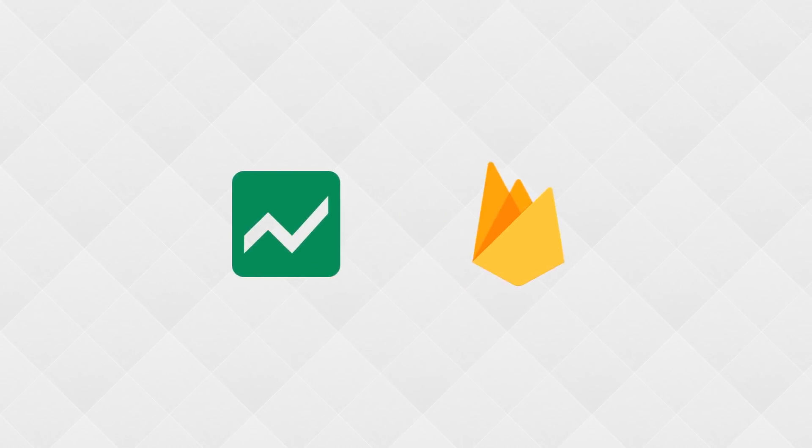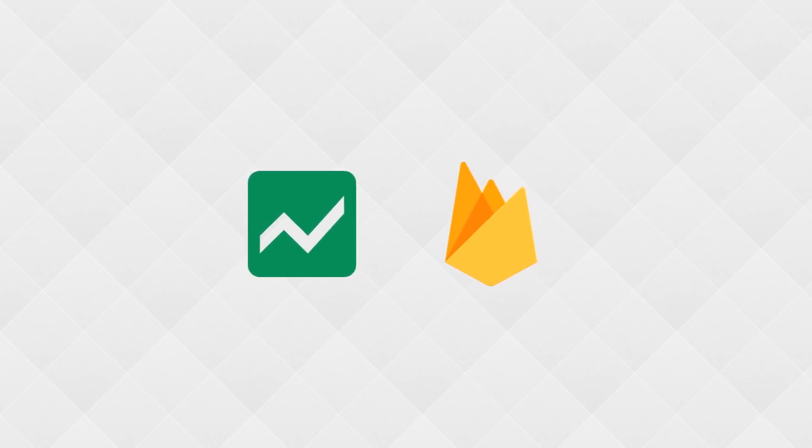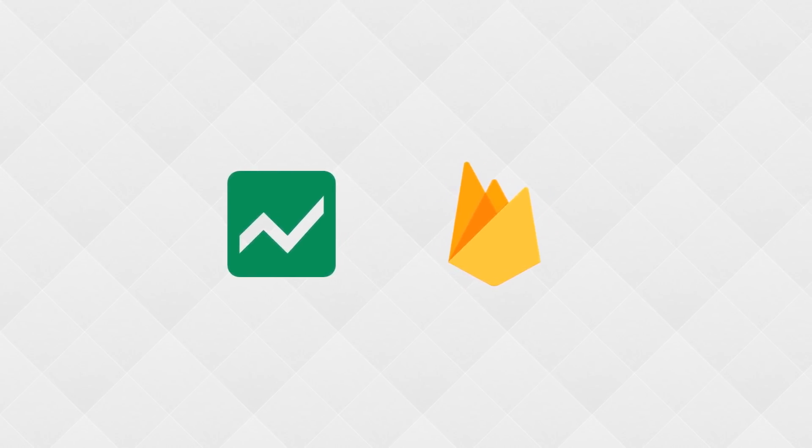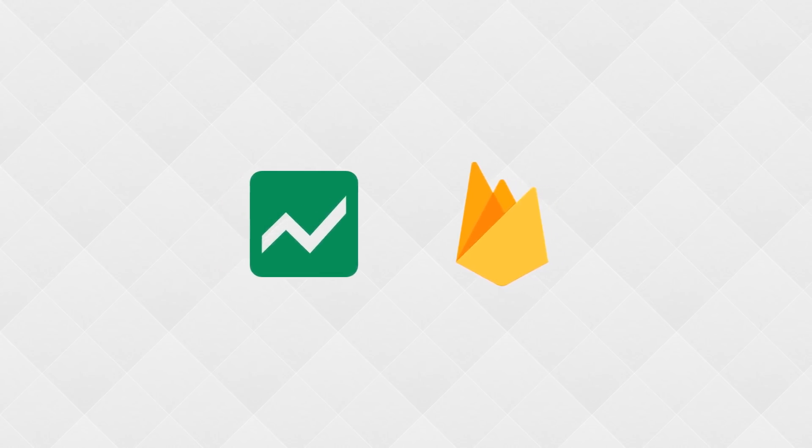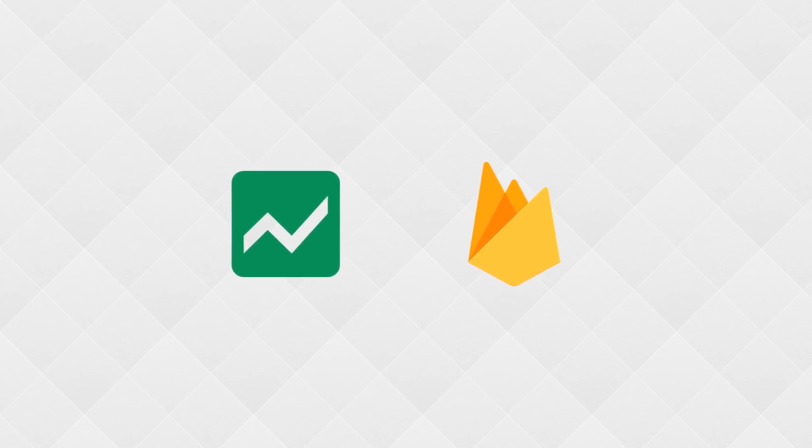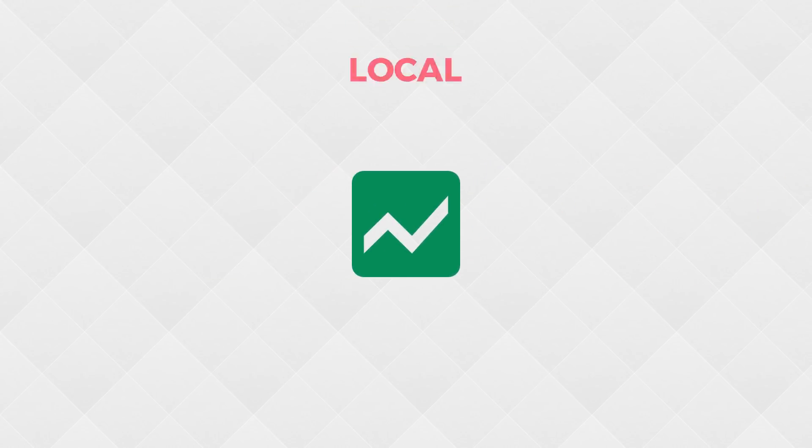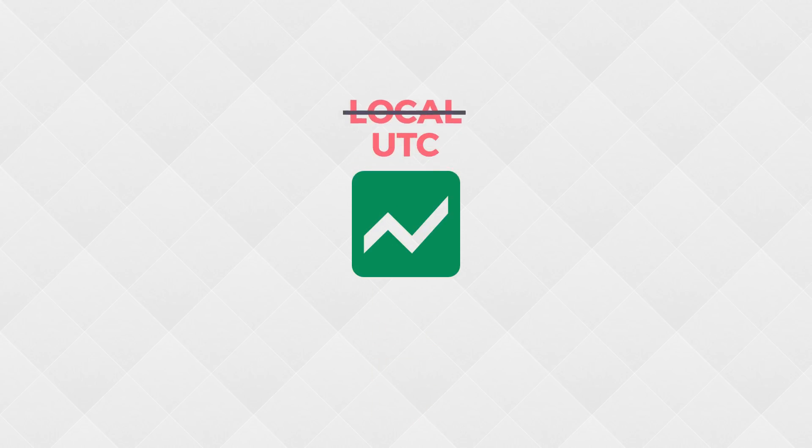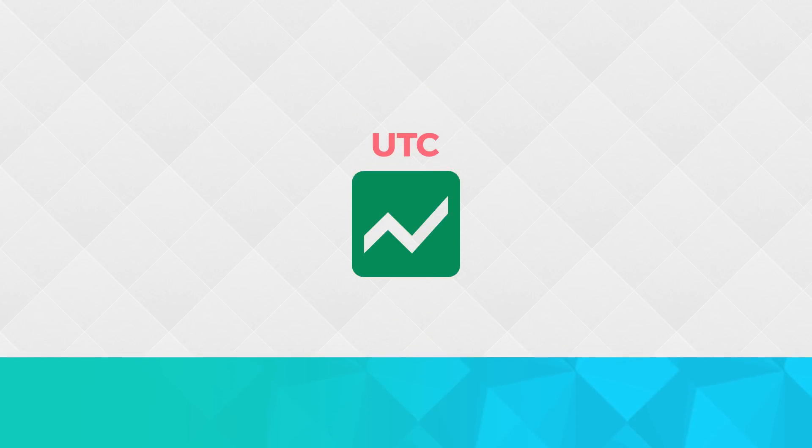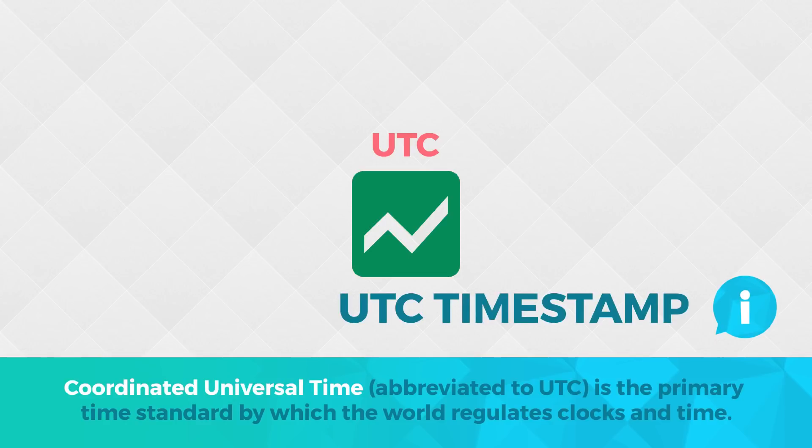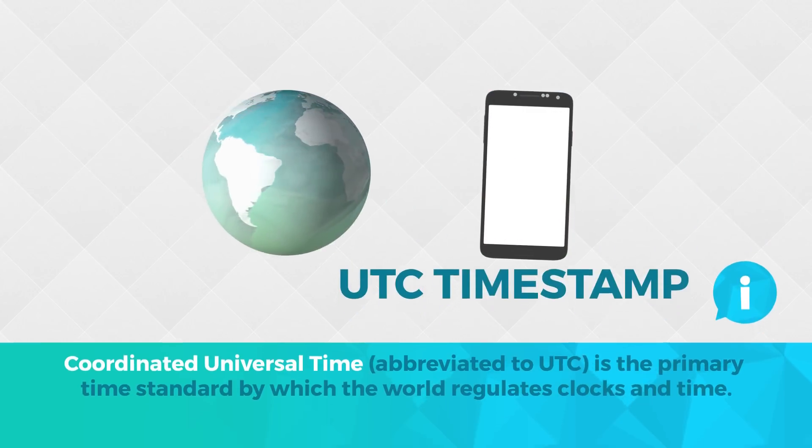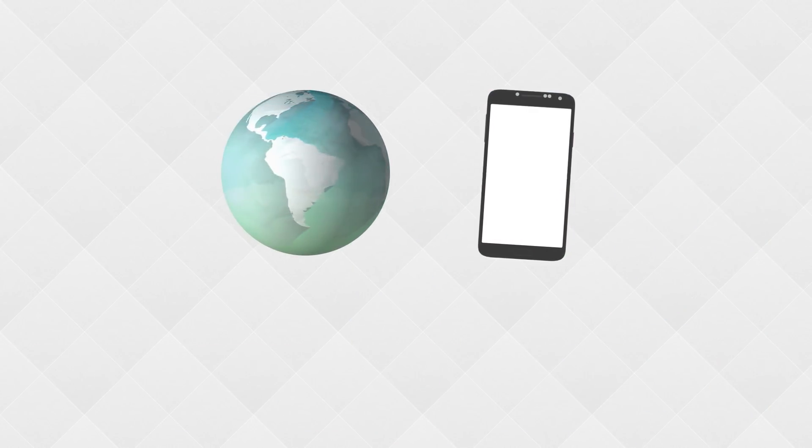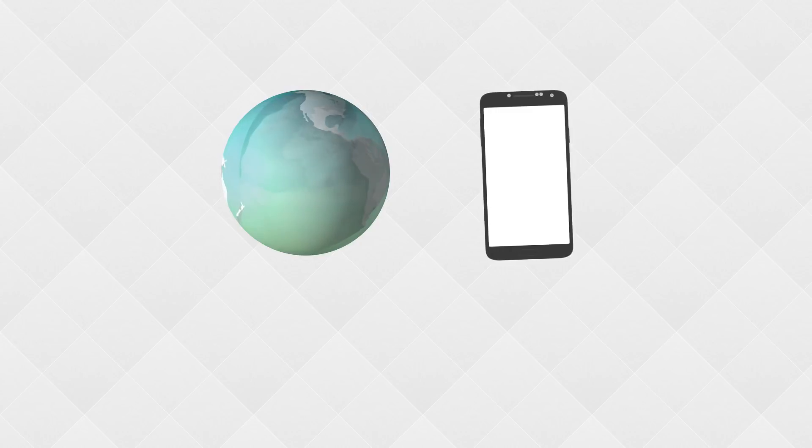So the solution I came up with was to store the timestamp in your database either Fusion Table or Firebase. Personally I prefer Fusion Table so that's what I'm going to use and instead of local time we're going to use a UTC timestamp which stands for Coordinated Universal Time. This time is based off of a world clock rather than local system time.